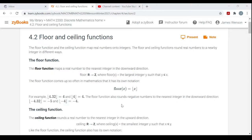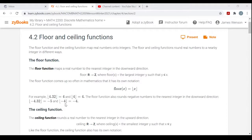The Floor of negative 4.32 would be negative 5. That's the largest integer — thinking of the number line, you just move left, move down. The largest integer that's less than or equal to negative 4.32 would be negative 5. And as I mentioned, the Floor of any integer is itself, so the Floor of negative 4 is negative 4.